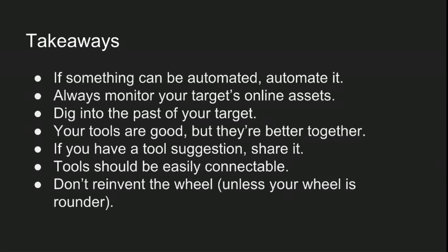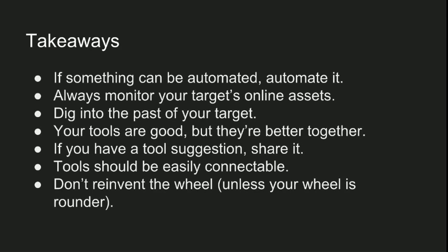Okay, seven main takeaways. One, automate everything you can. Two, new assets are under-tested assets. Three, dig into the past of your target. Four, always try to create workflows out of your tools. Five, share your tool ideas. Six, if you're gonna build a tool, make sure its output can be parsed and consumed by other tools. And seven, don't try to rebuild something unless you're gonna make it better.